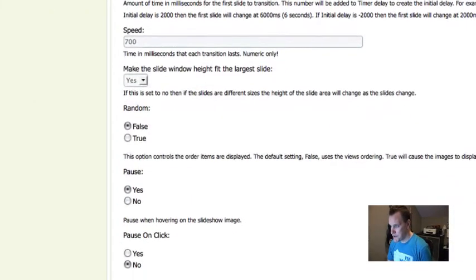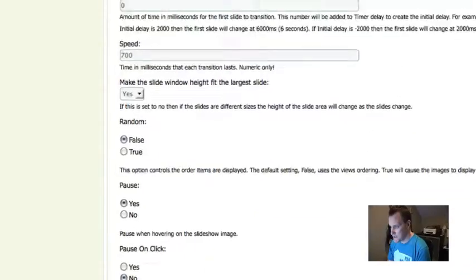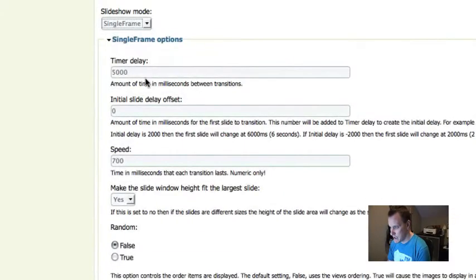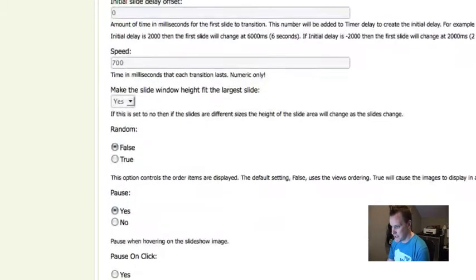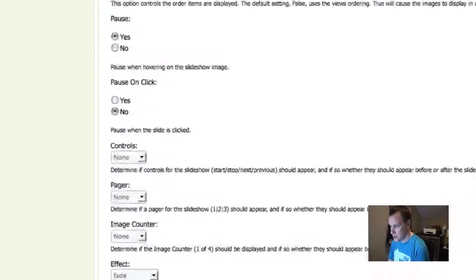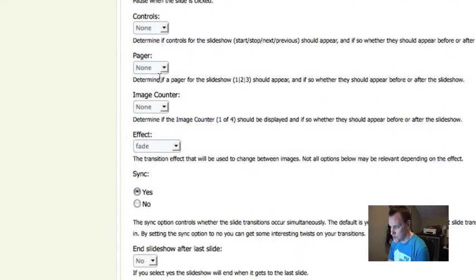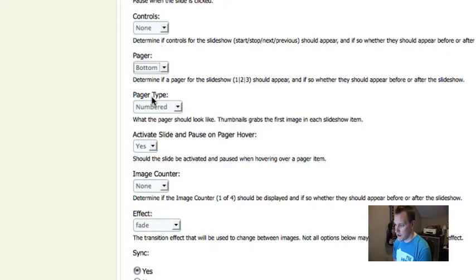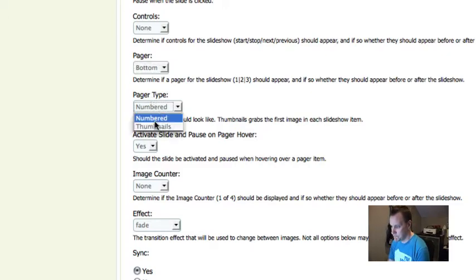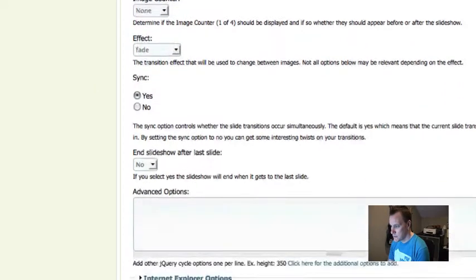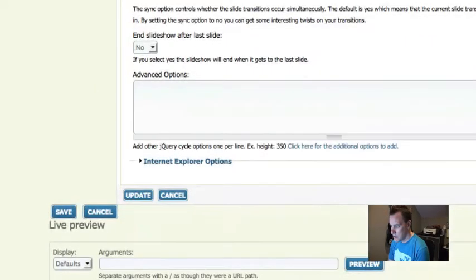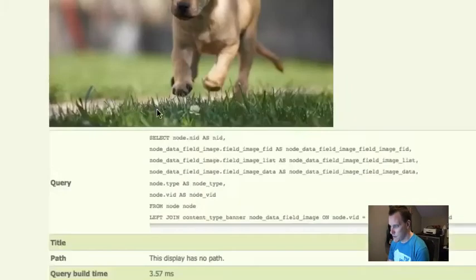In our options here, I want single frame. Timer delay is how long between slides. There's a bunch of stuff you can set in here. One of the things I want to do is show a pager. A pager is all of the other images in the slideshow. I could use a numbered pager, but I'm actually going to use thumbnails of my images. You can play with these settings and do what you want with them.